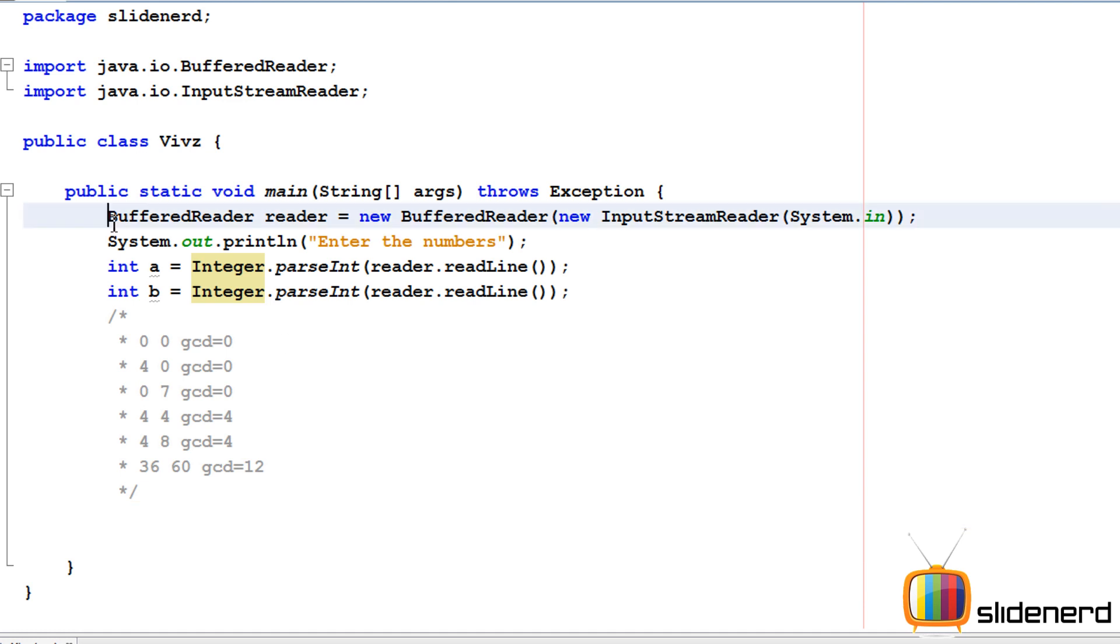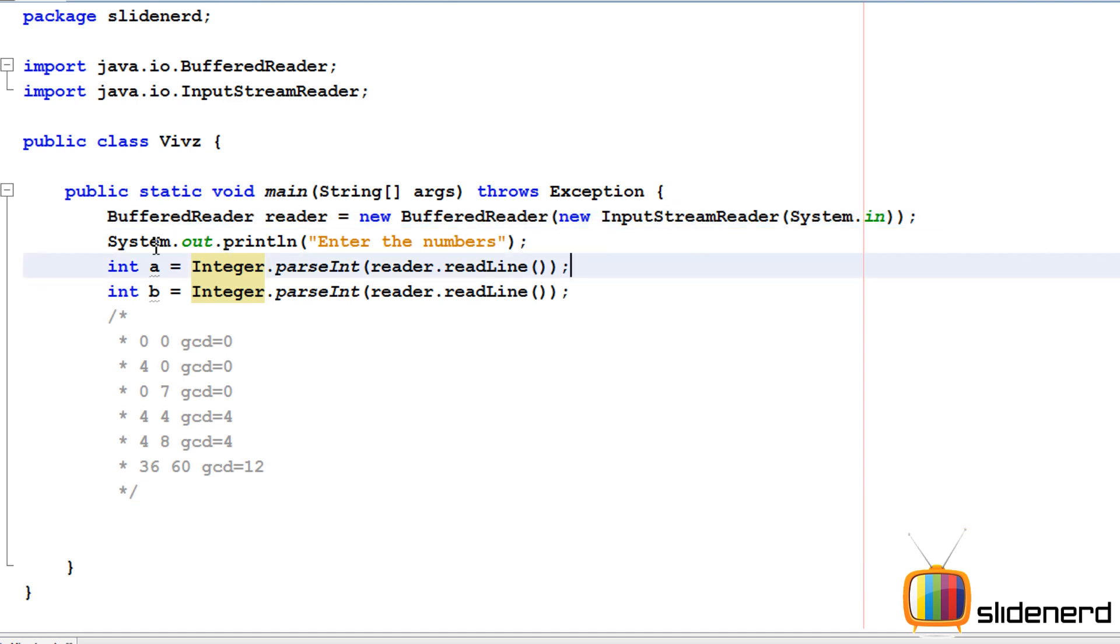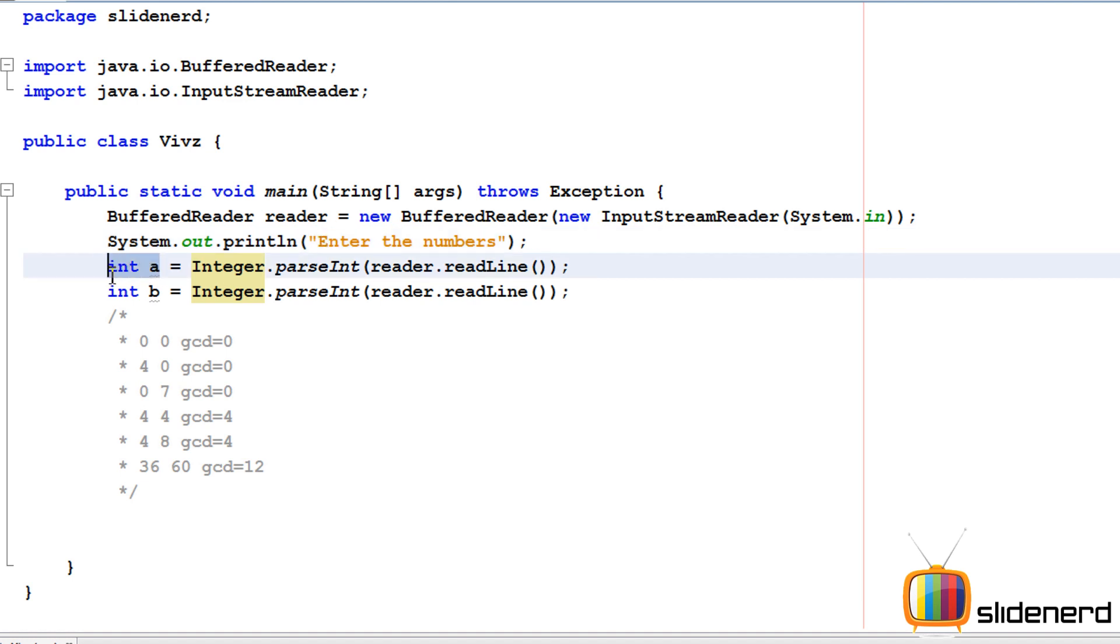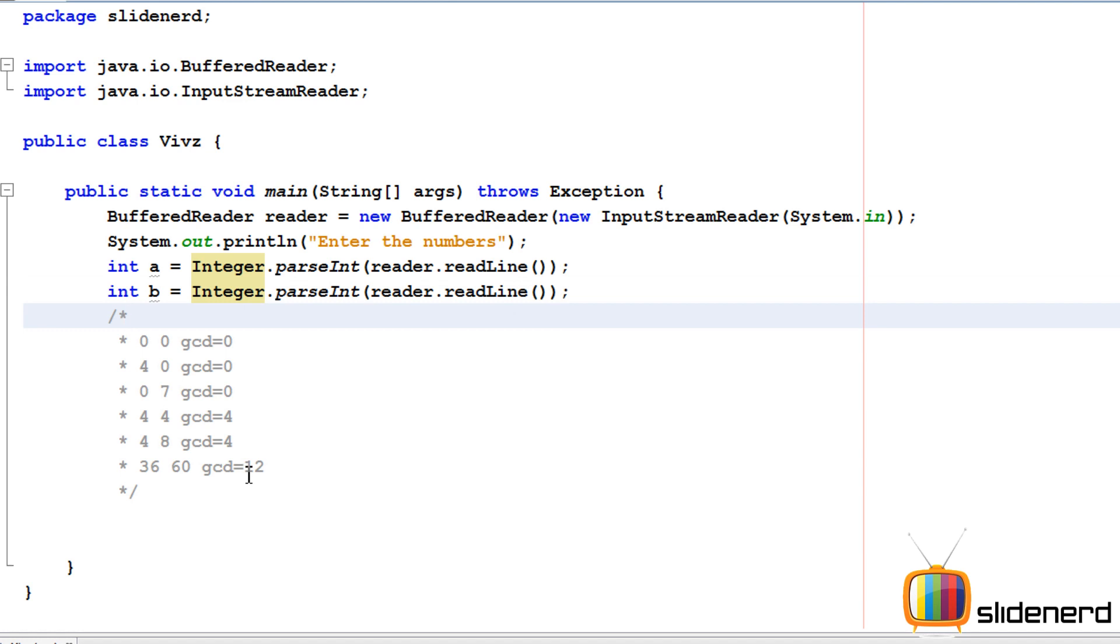Here I have a BufferedReader which asks the user for input, and a system.out.println statement that says enter the numbers. The user enters something which is stored in variable int a, then int b. There are some different conditions which we need to see.